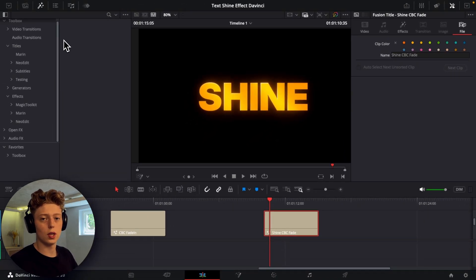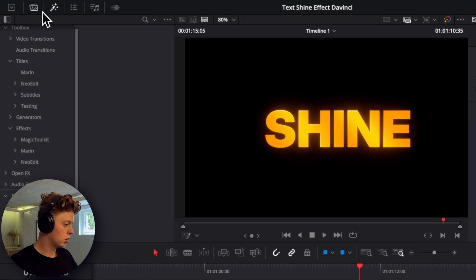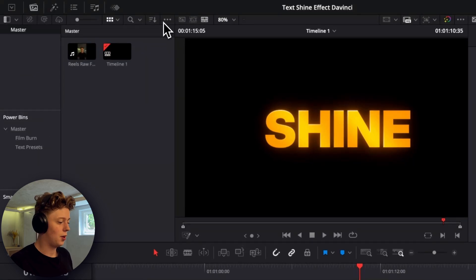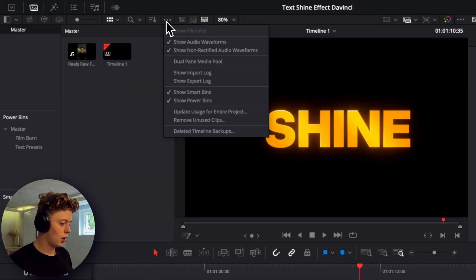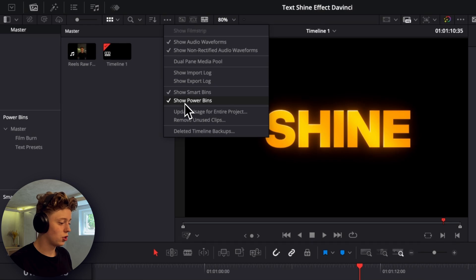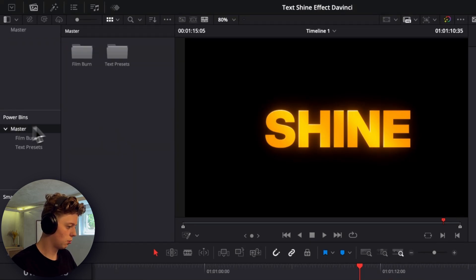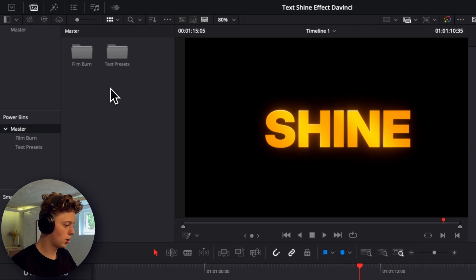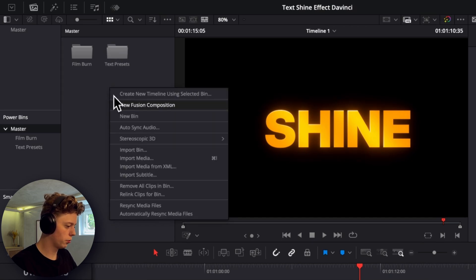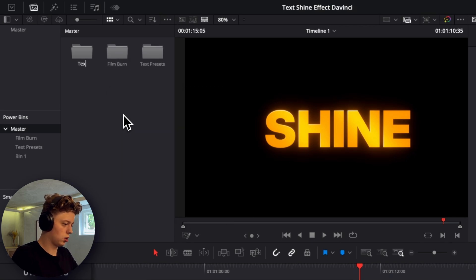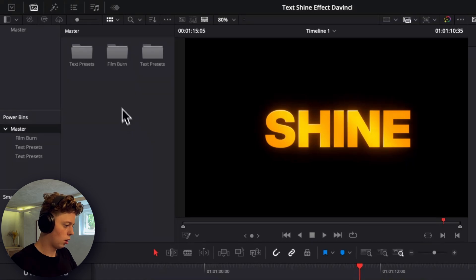Now if we wanted to save it as a preset really quick we can just go into the media pool here and click on these three dots and then go down and click on show power bins. And then as you can see we have the power bins here and I'll click on the master. If you right click here in the open space you can click on create new bin and then just make this text presets.